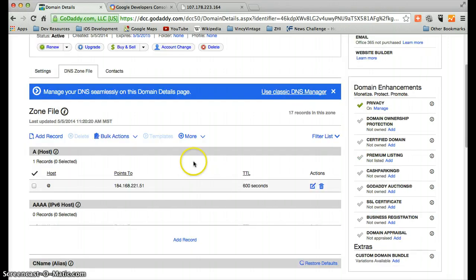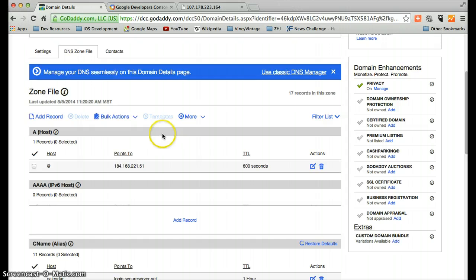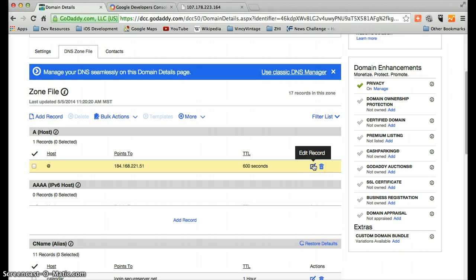So basically, there should be a similar action in whatever registrar you're on. If you're on GoDaddy, this is the literal thing that you need to do. So what we'll do is edit this record.